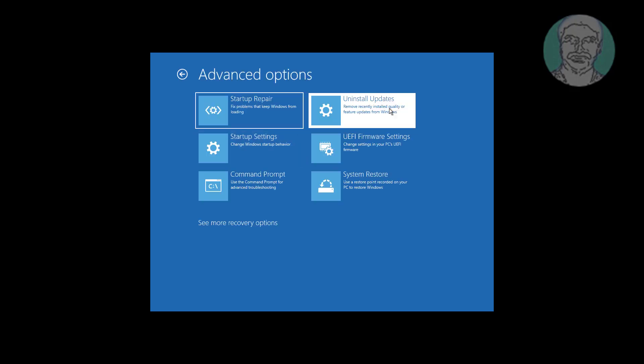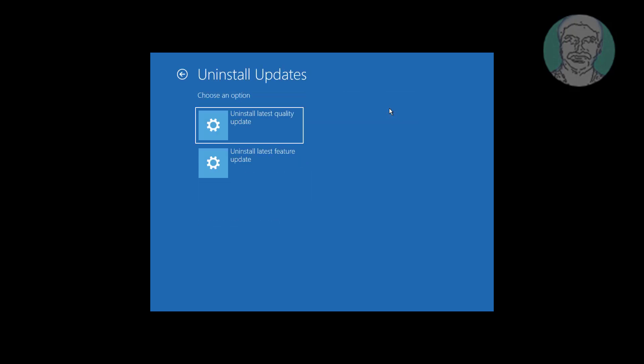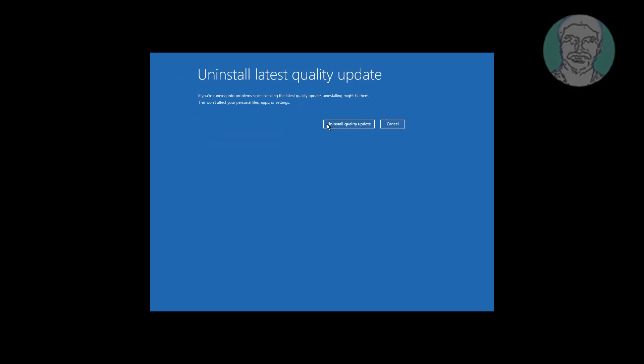Click Uninstall Updates. Click Uninstall Latest Quality Update. Click Uninstall Quality Update.